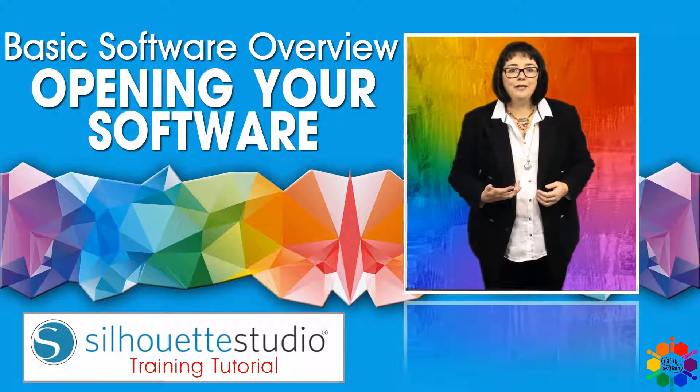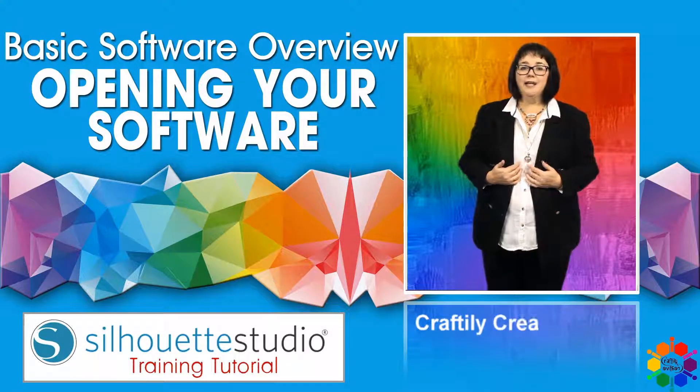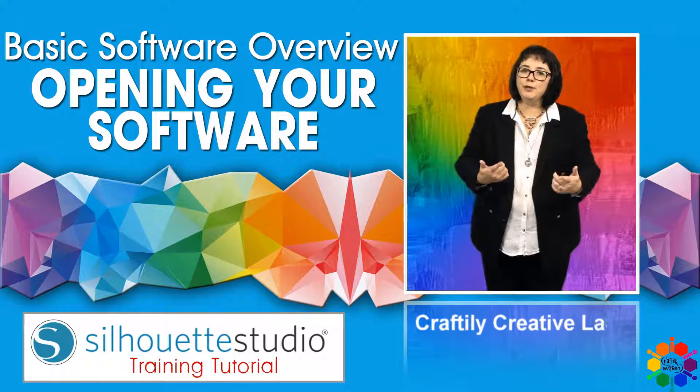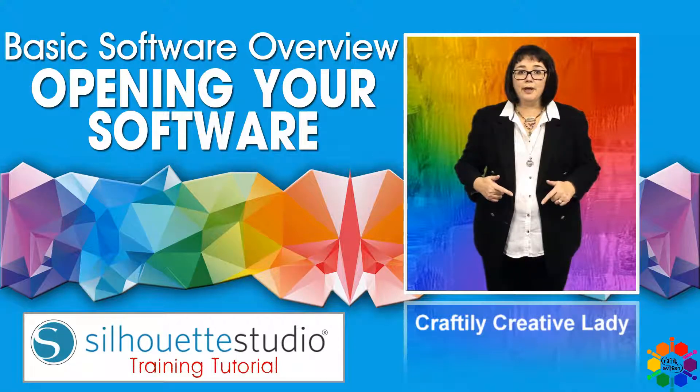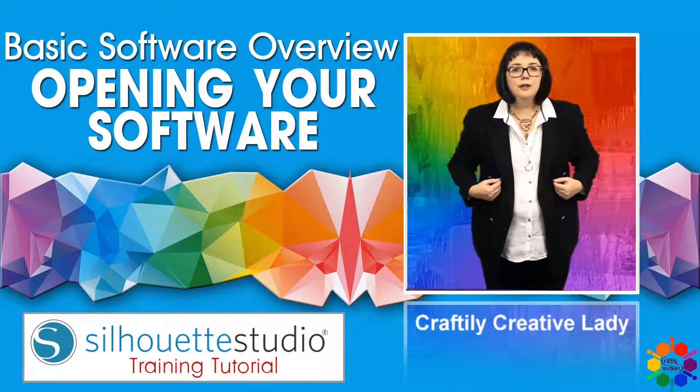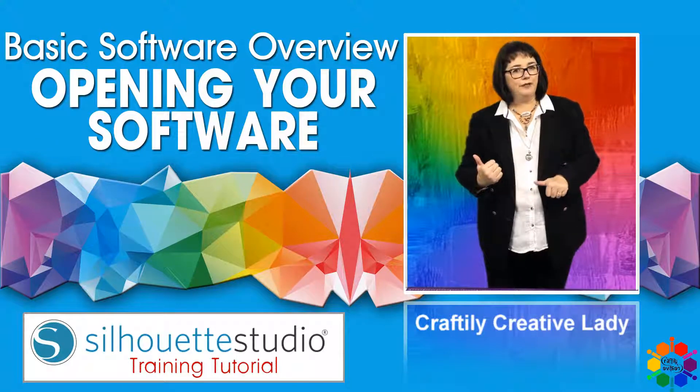Hi fellow crafters, Craftily Creative Lady here. Today's all about you and your Silhouette software, and me to tell you all about it. Let's get crafting.